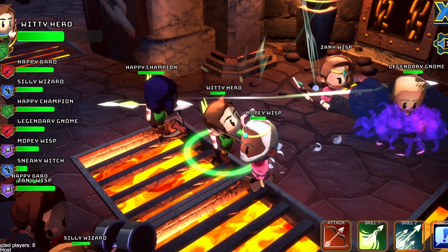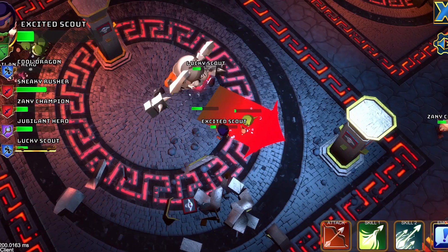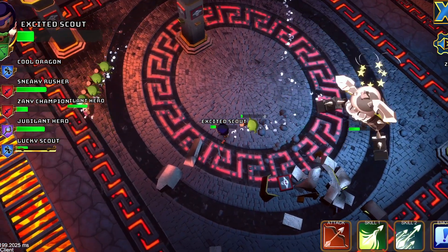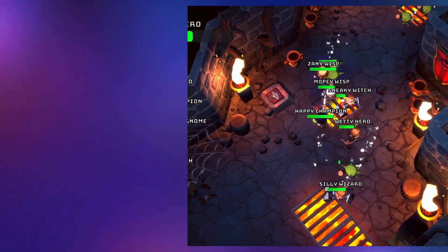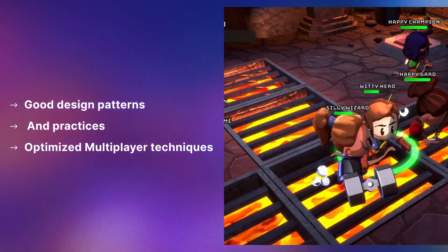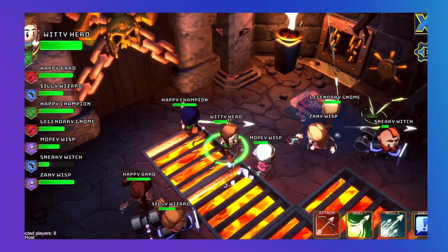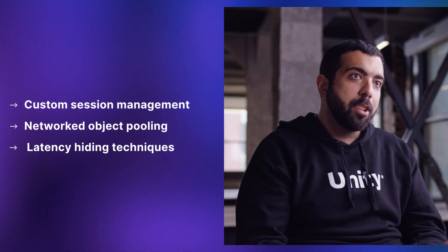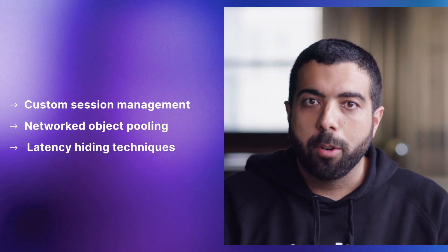Boss Room is a 3D dungeon crawler where up to eight people can play together and face a horde of enemies and the evil boss at the end of the dungeon. In addition to showing Netcode library usage, Boss Room also shows design patterns, good practices, and techniques useful when dealing with live multiplayer games. These techniques include custom session management, network object pooling, latency hiding techniques, and more. For more details, don't hesitate to check out our resources pages at Unity.com.